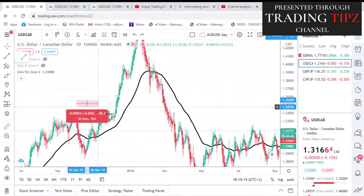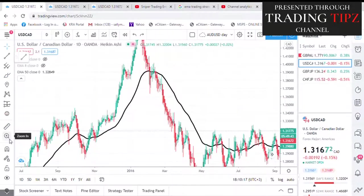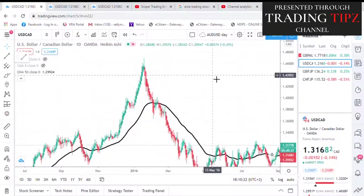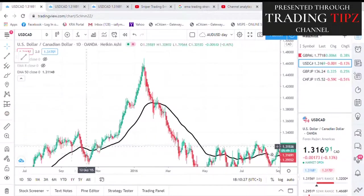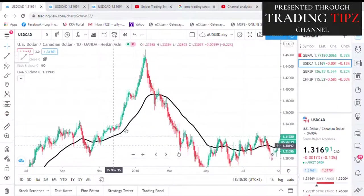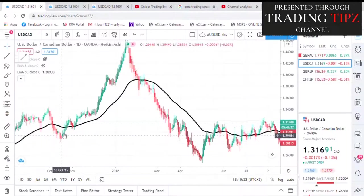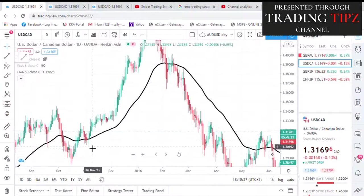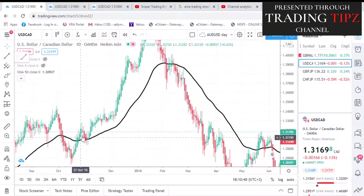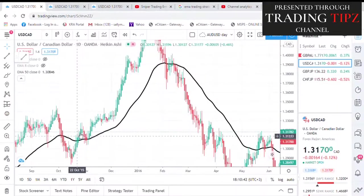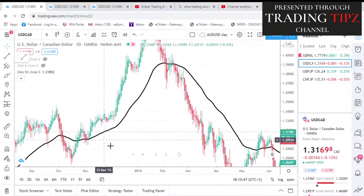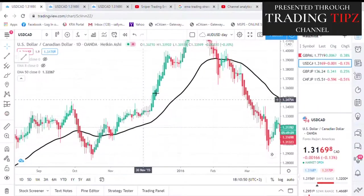For instance, if you see the 50 EMA is below the price — let's say this price was down here, it broke, and it retested. In this case, the 50 EMA was acting as resistance. The price came, broke the resistance, and then retested. So your entry would have been here because the price is above the 50 EMA. If you are looking for a sell opportunity, the 50 EMA should be above the price. If you want a buy opportunity, the 50 EMA should be below the price.